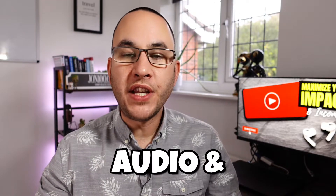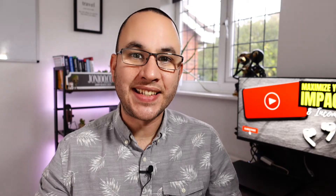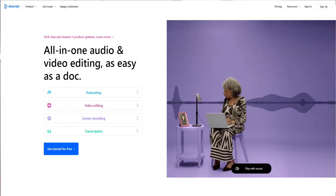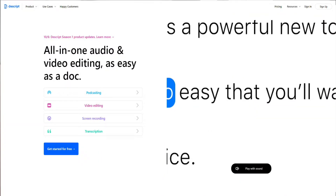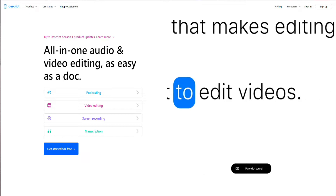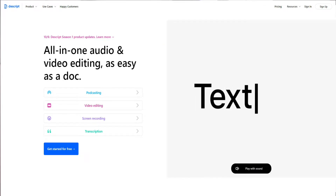Descript is an audio and video editor that works like editing a text document. It includes audio transcription, a screen recorder, a way to easily caption your videos, and in their own words, some mind-bendingly useful AI tools.